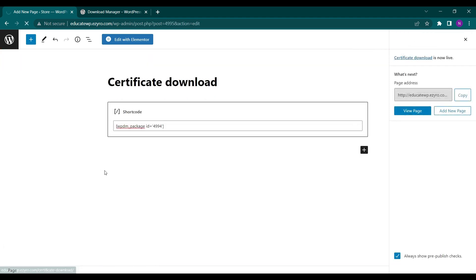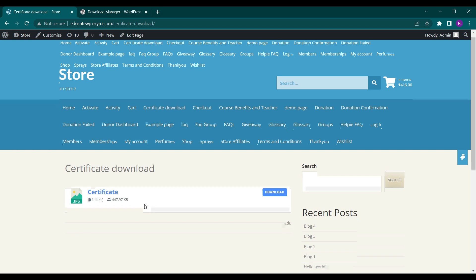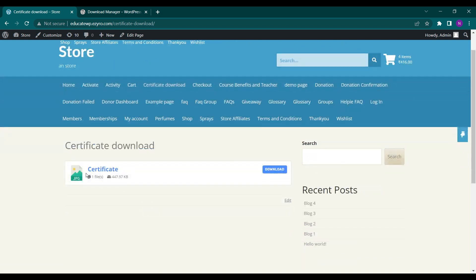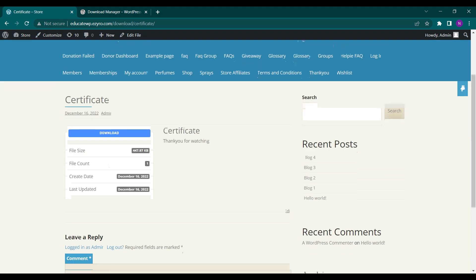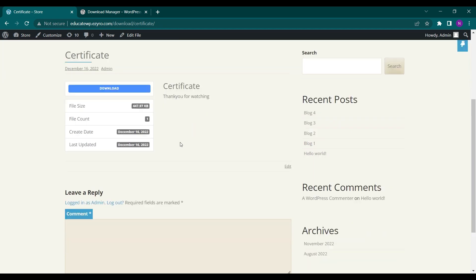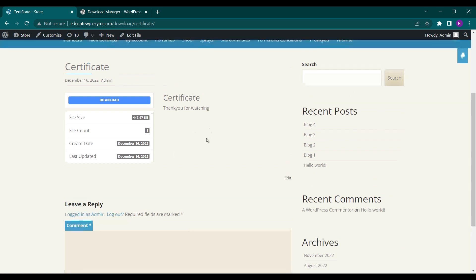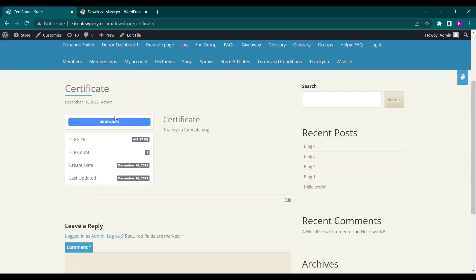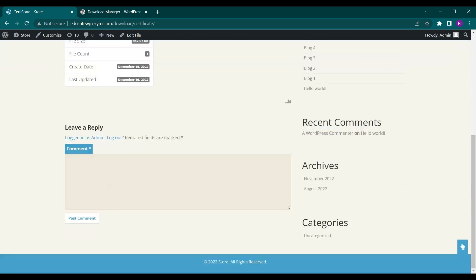Now if I view my page I will see the certificate shown with a download option. If anyone clicks on the certificate they will be shown a thank you message, and you can even add more details about the download or add your own links. File size, file count, created date, and last updated date will also be shown here.